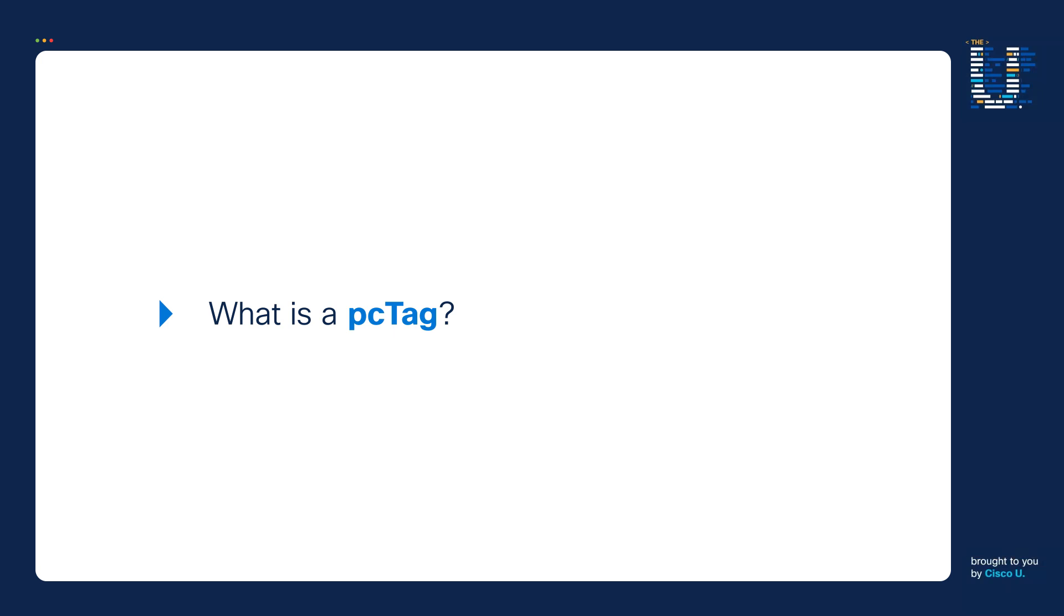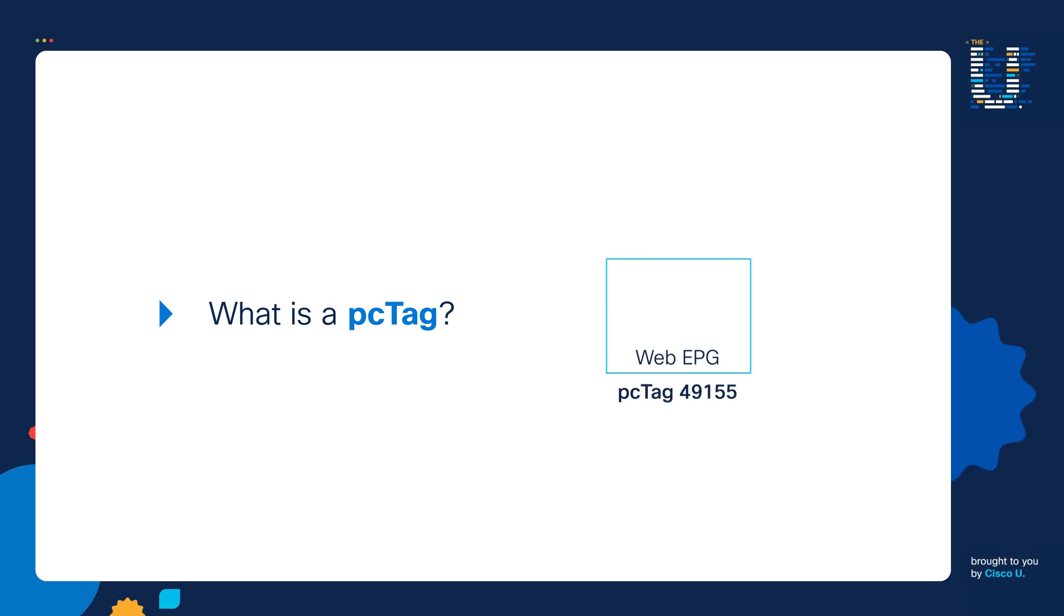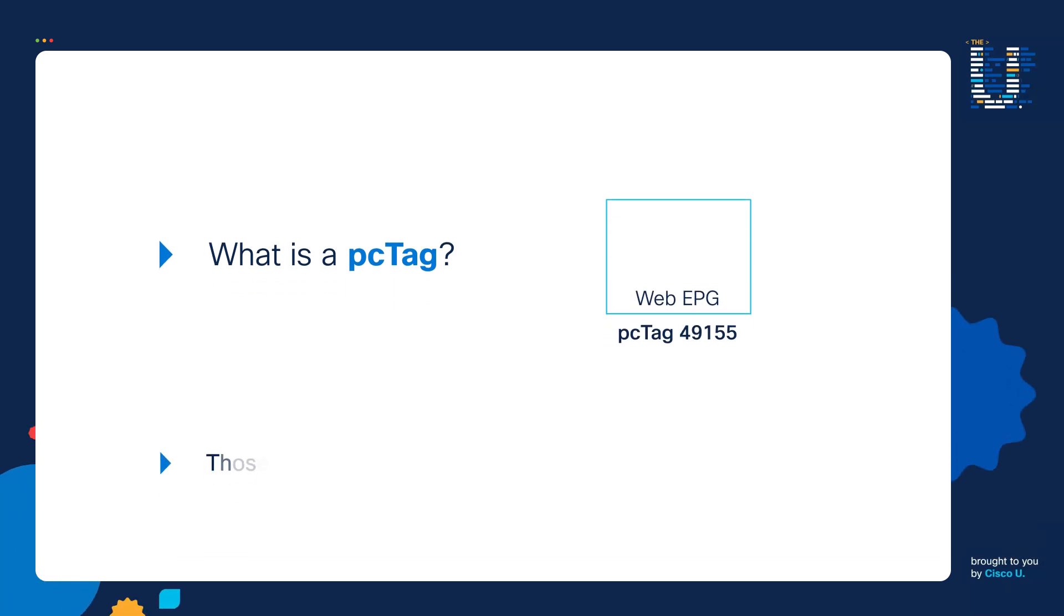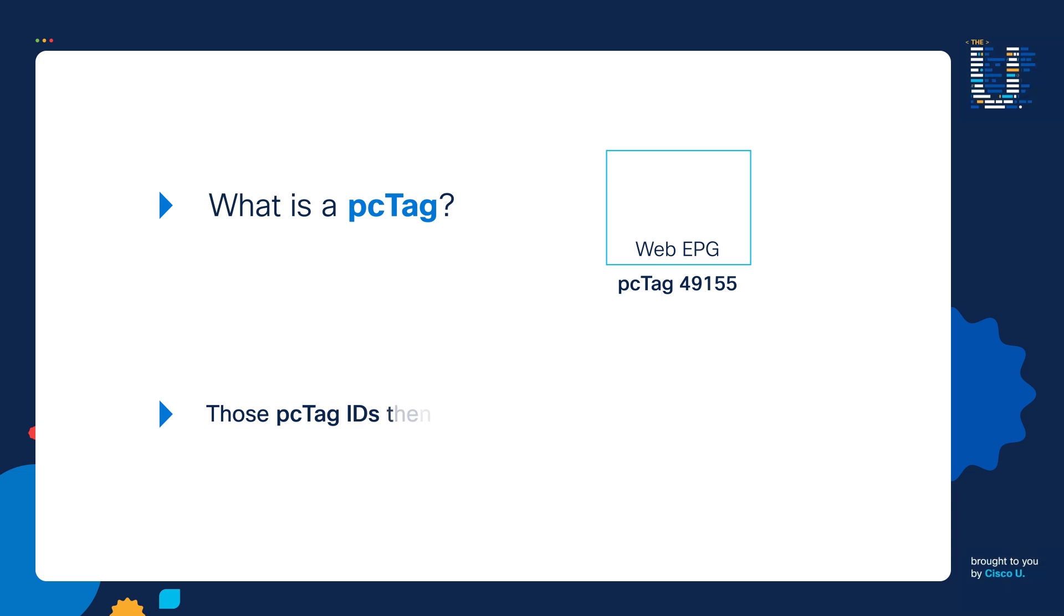So when you create an EPG, a PC Tag ID is automatically assigned to it. And those PC Tag IDs then get programmed into the leaf switches to enforce policy.